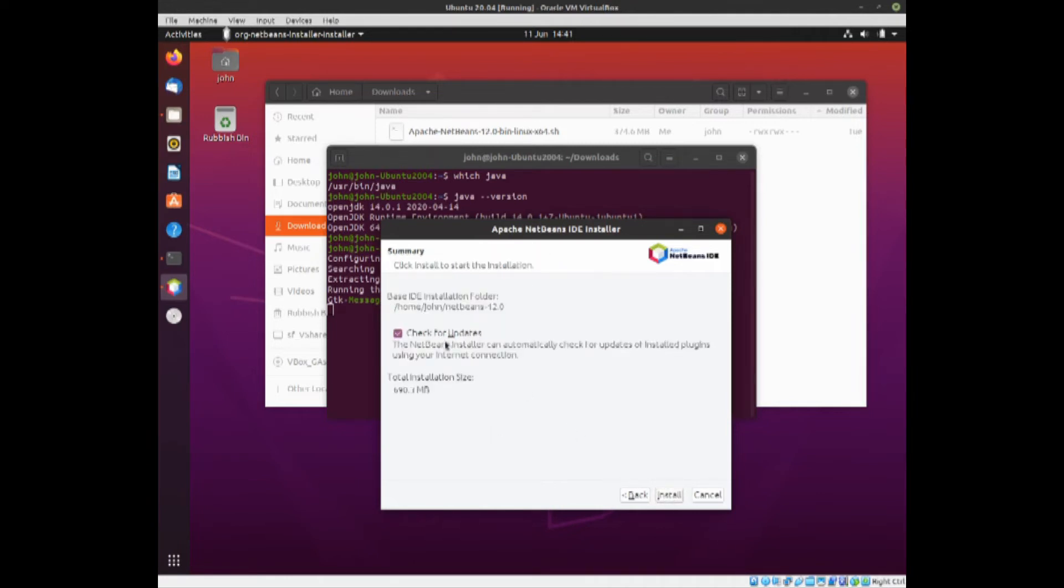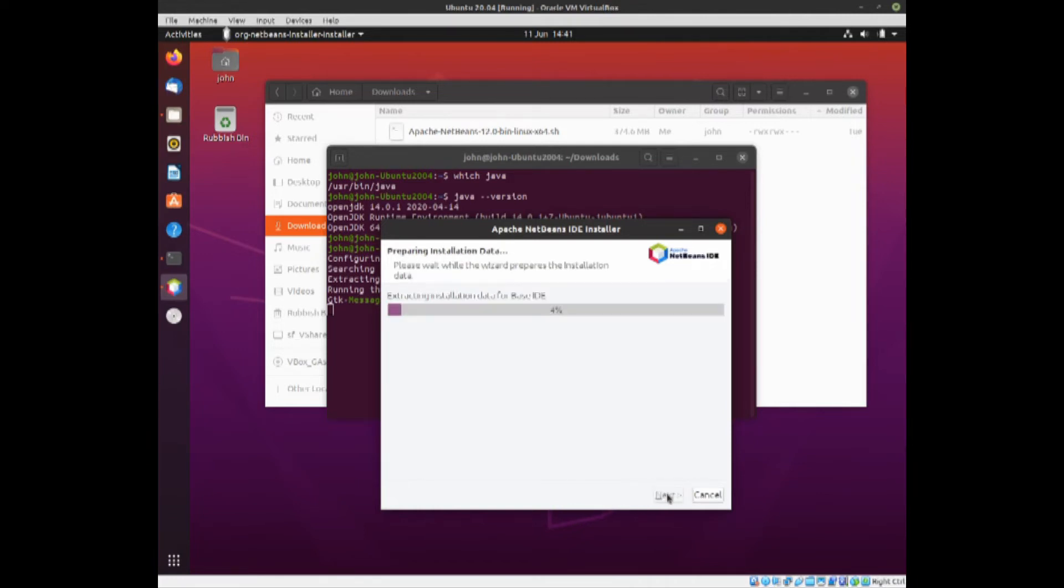Next. It says check for update, so that's good. And install. Now this will take some time, so we'll come back when it's finished.